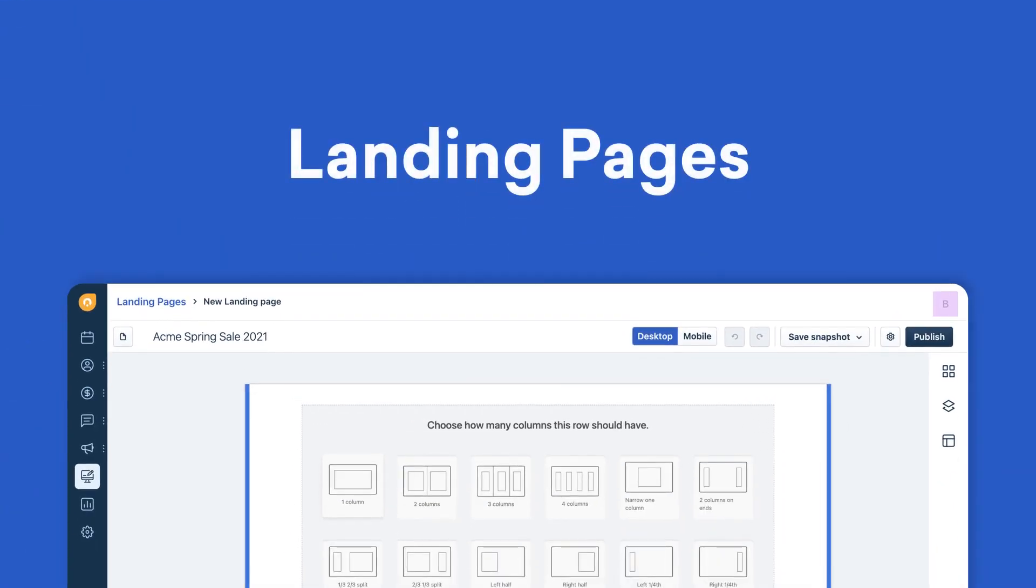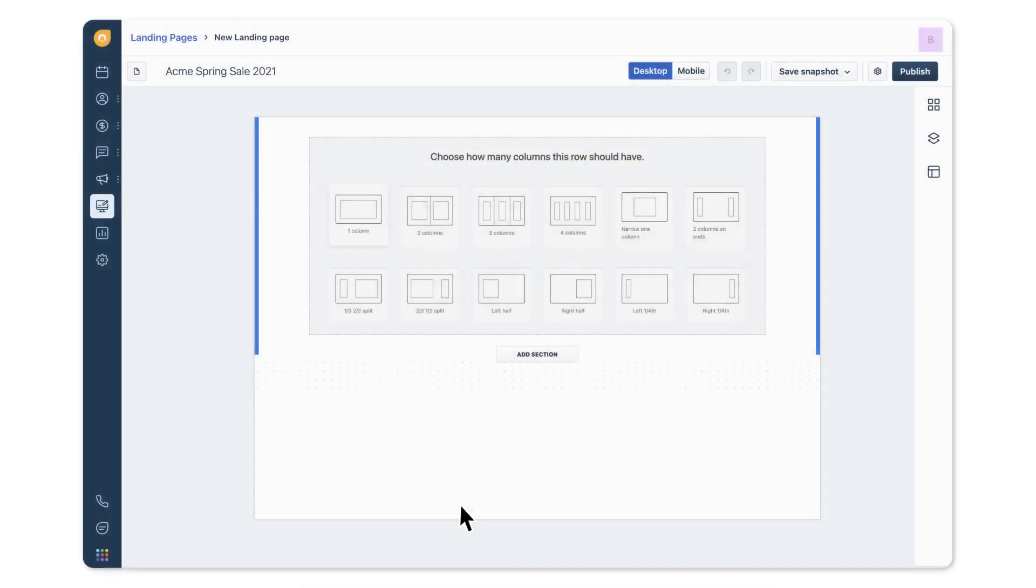Create high converting landing pages without having to depend on designers and developers. Generate leads for your marketing team to nurture and your sales team to convert. Here's how.